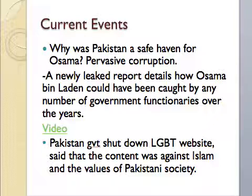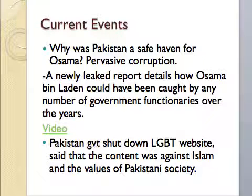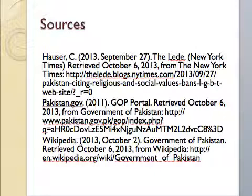I also read an article about how the Pakistani government shut down an LGBT website, saying it was against Islam, morals, and values. I chose these two articles because I found it notable that the government decided to control a website that was not harming anybody, yet they did not report anything when Osama bin Laden was pulled over for the speeding ticket — even though he had a $25 million bounty on him. And this concludes my presentation.